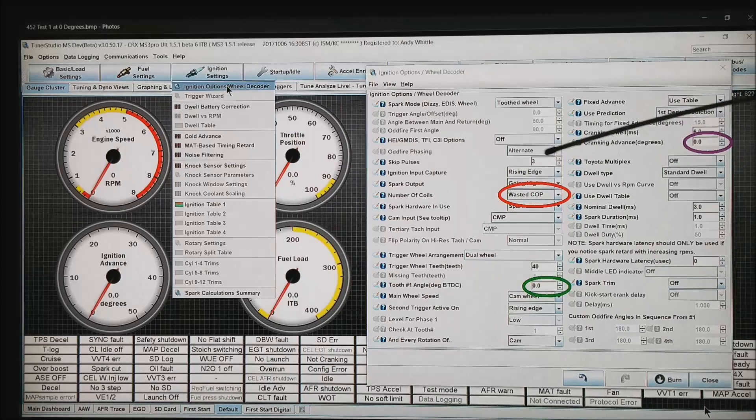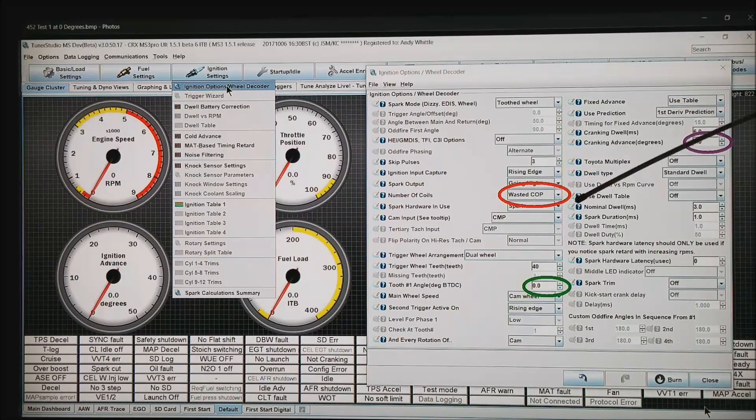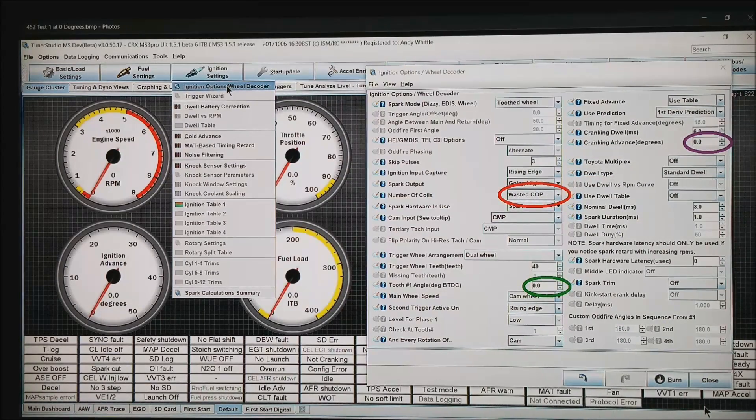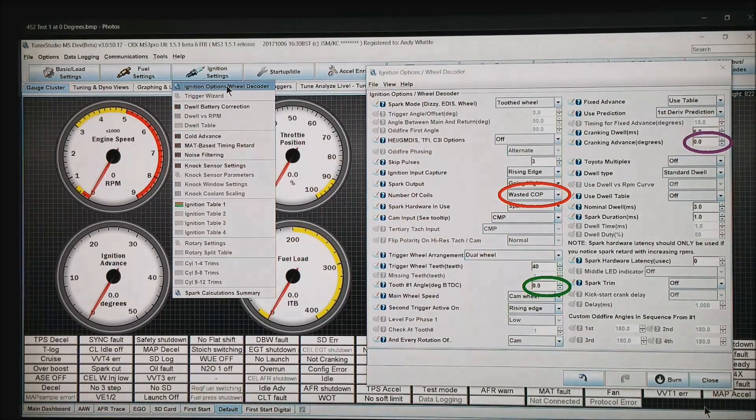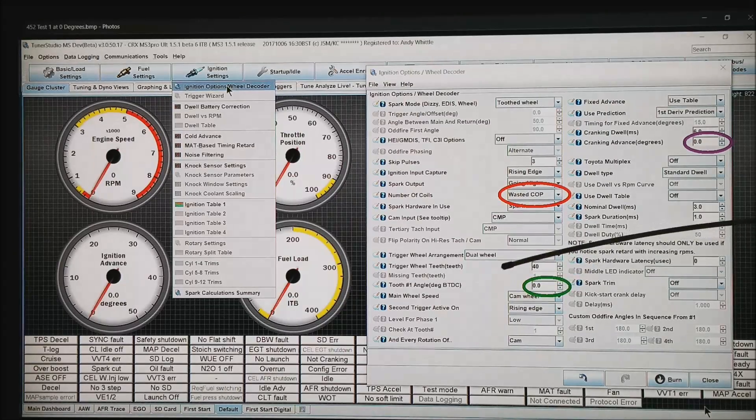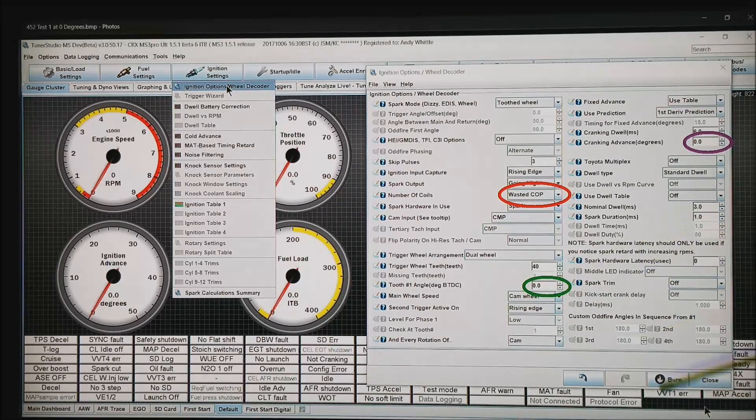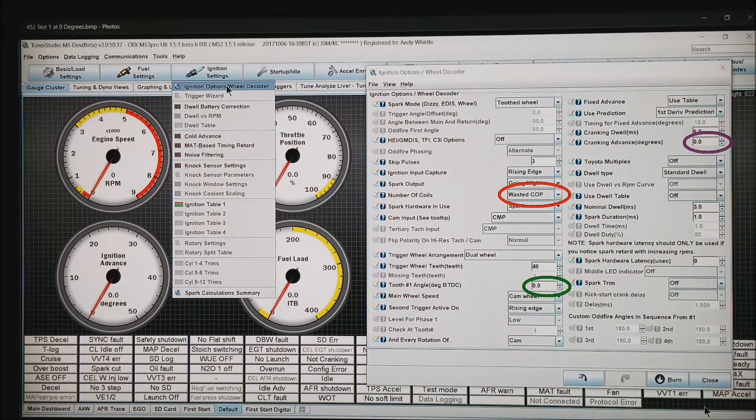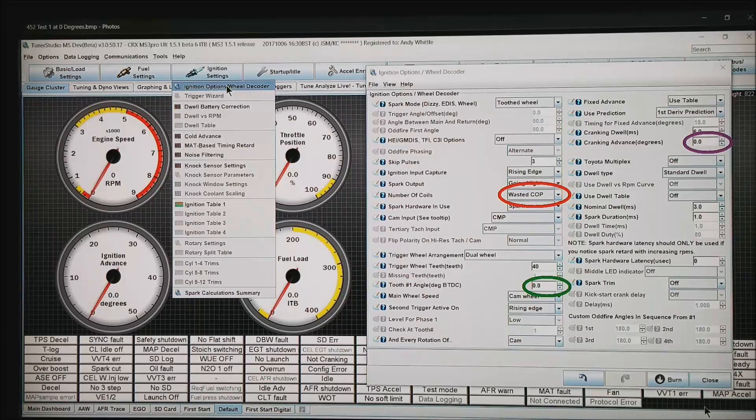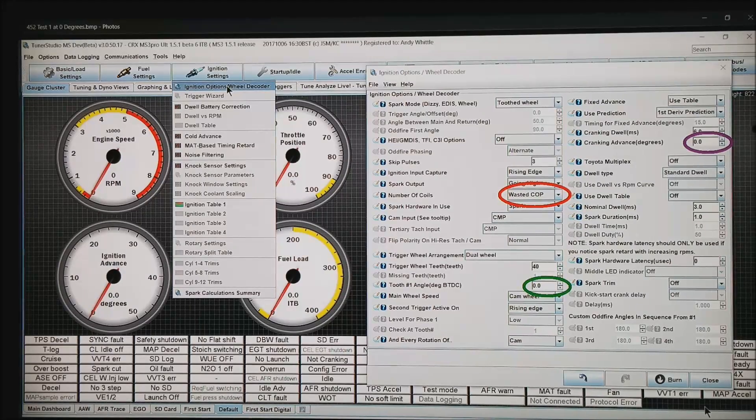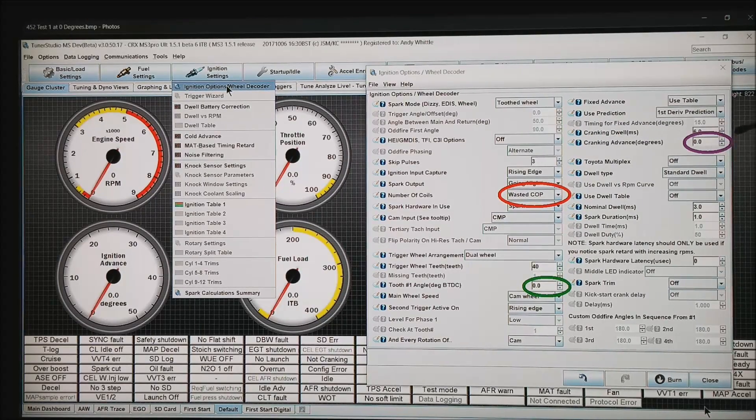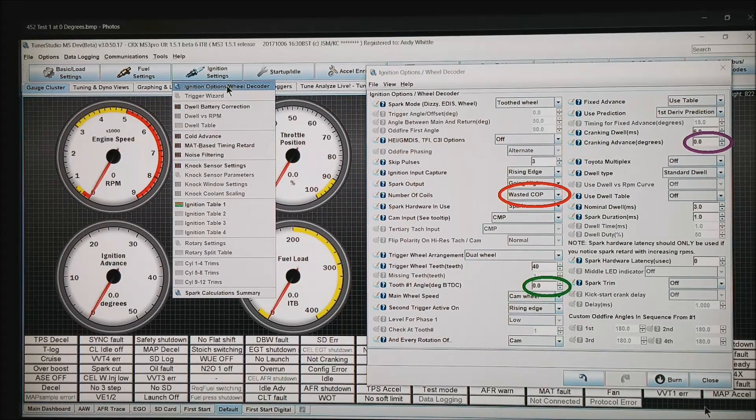Once you have all these settings correct for the setup that is on your motor, I then want to go to wasted coil on plug, even if you do have individual coils. I want to come down to the tooth number one angle in the green circle and set that to zero. And I want to set the cranking advance to zero.